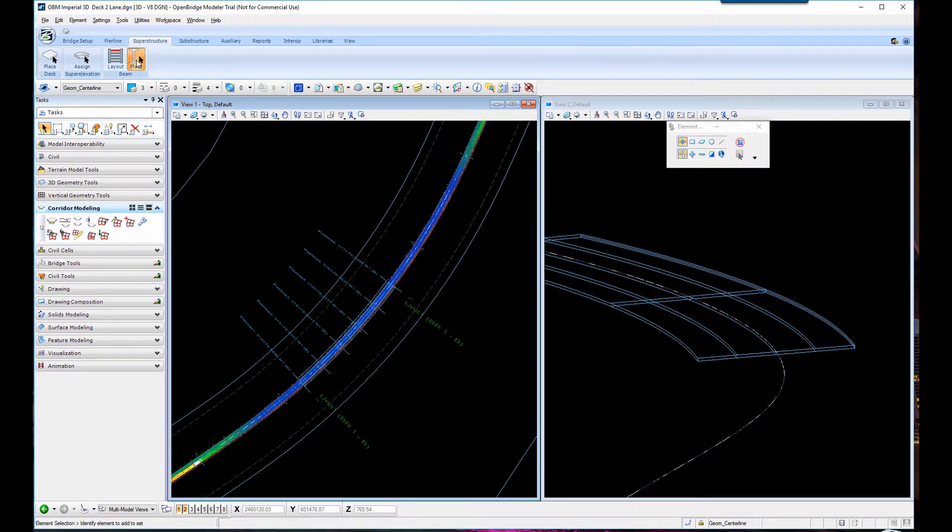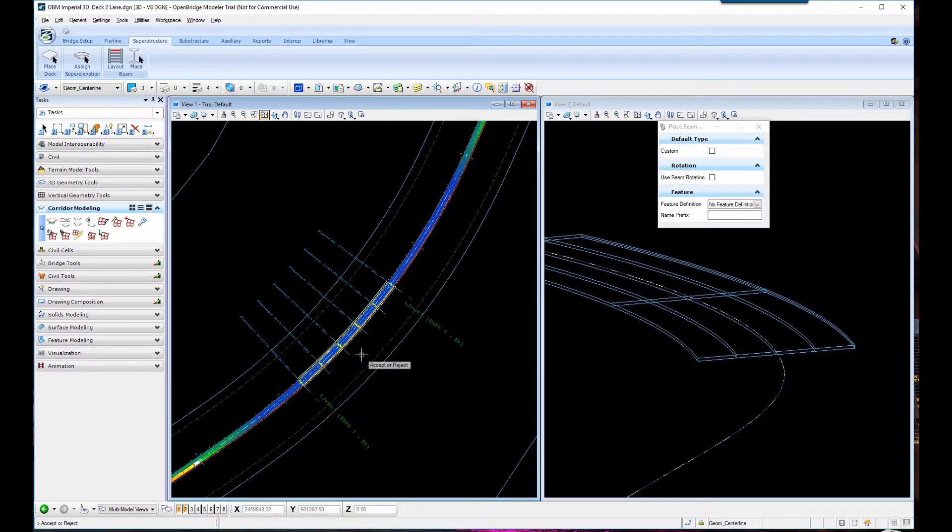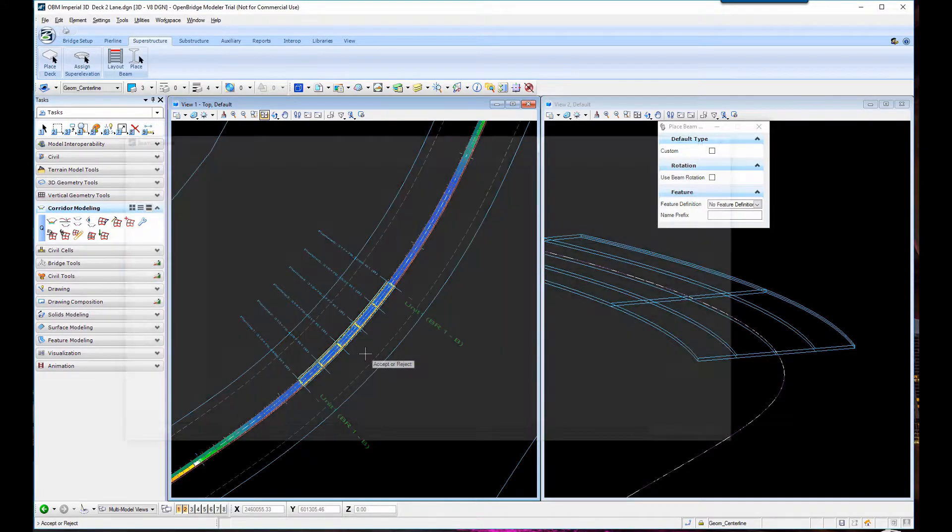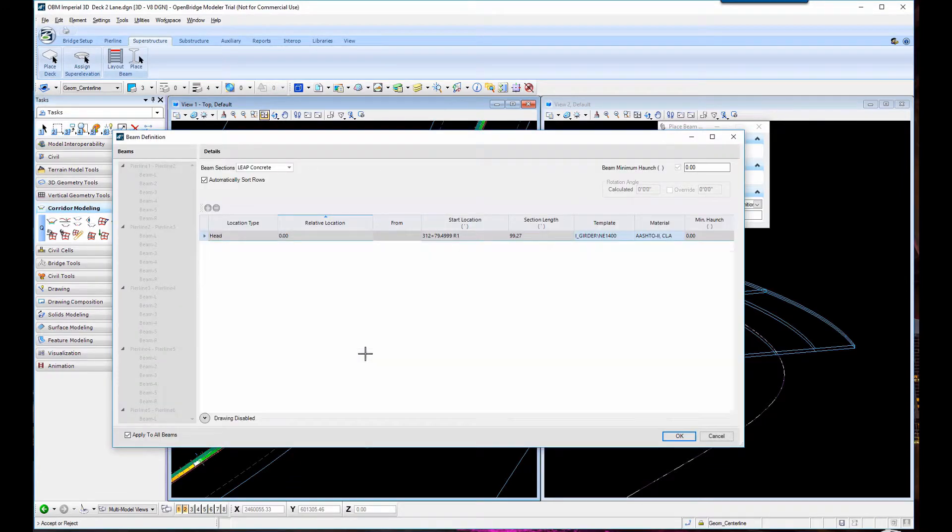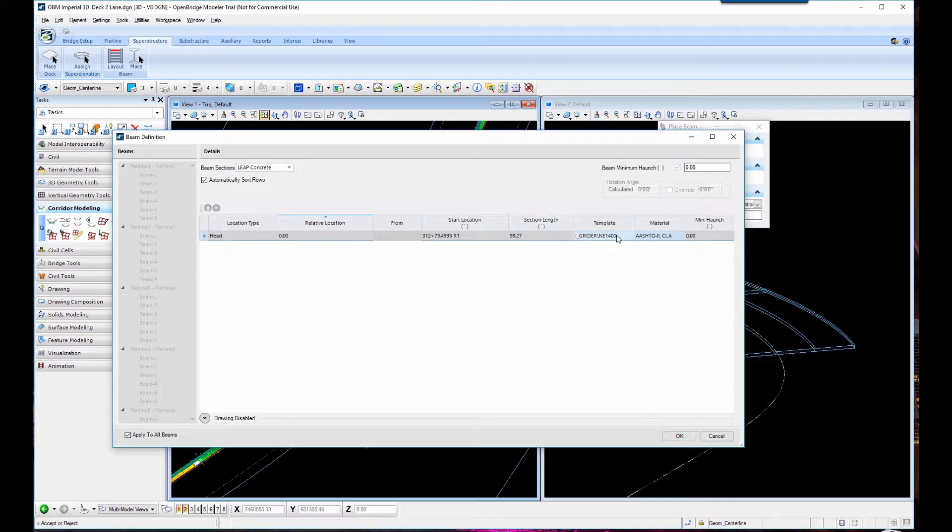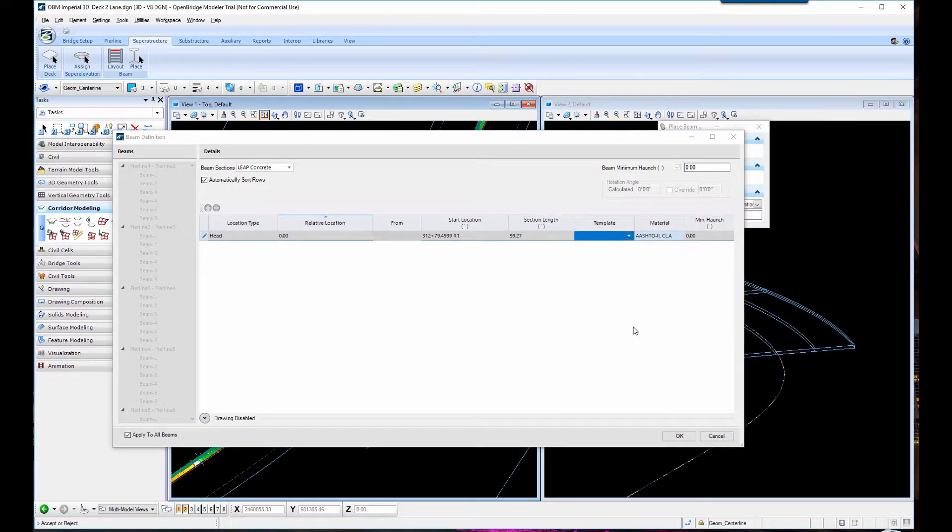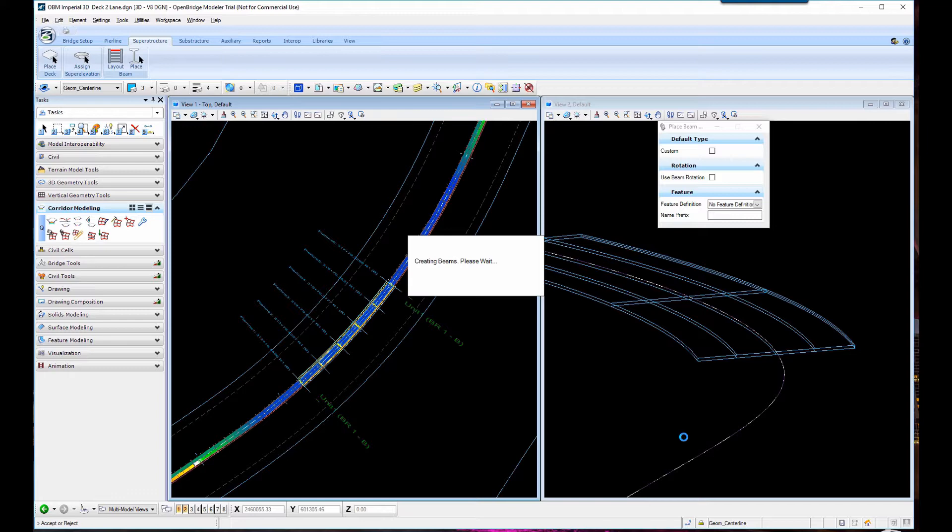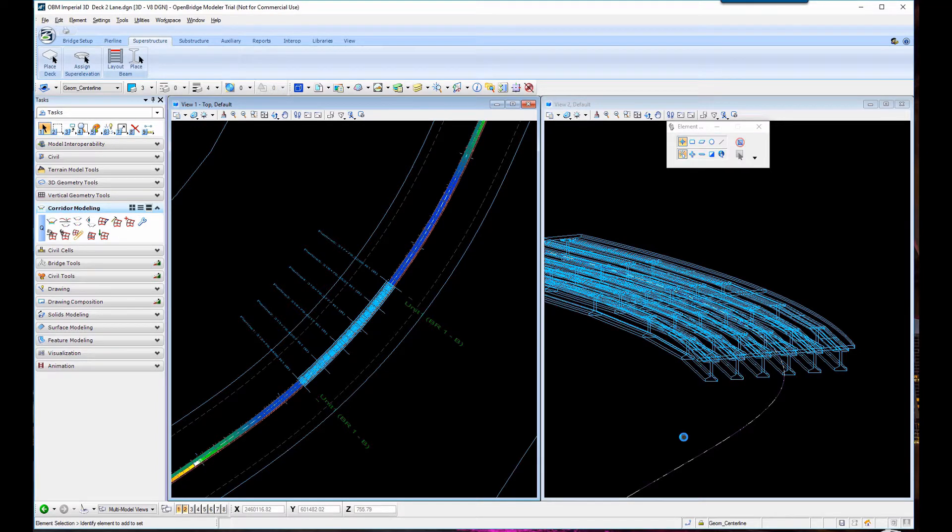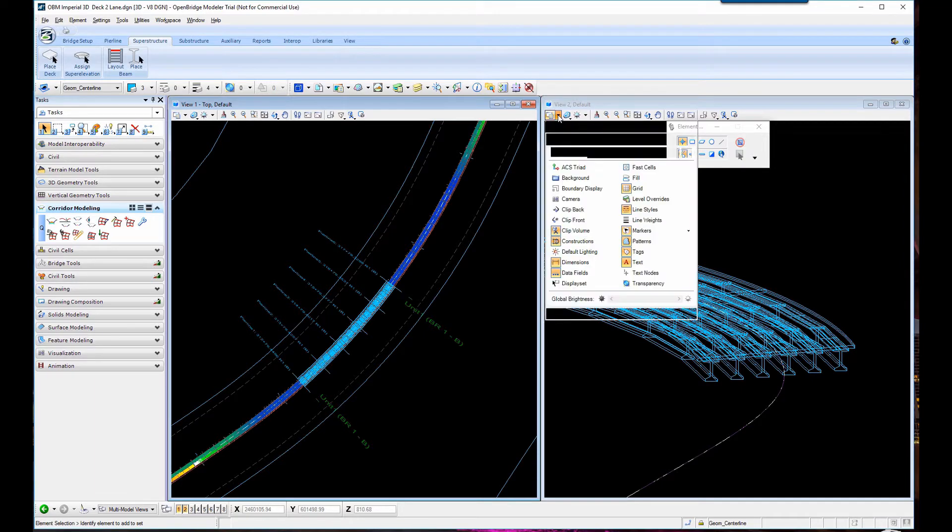And then we're going to place the beams and select the layout, accept it. We want to attach a particular beam to the layout. And then my beams will be placed below the super elevated deck.